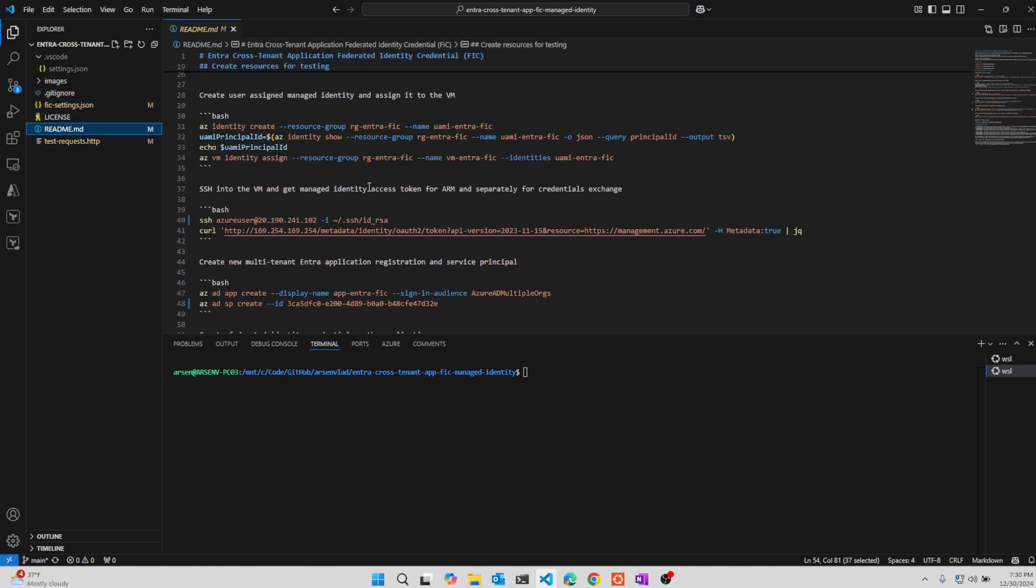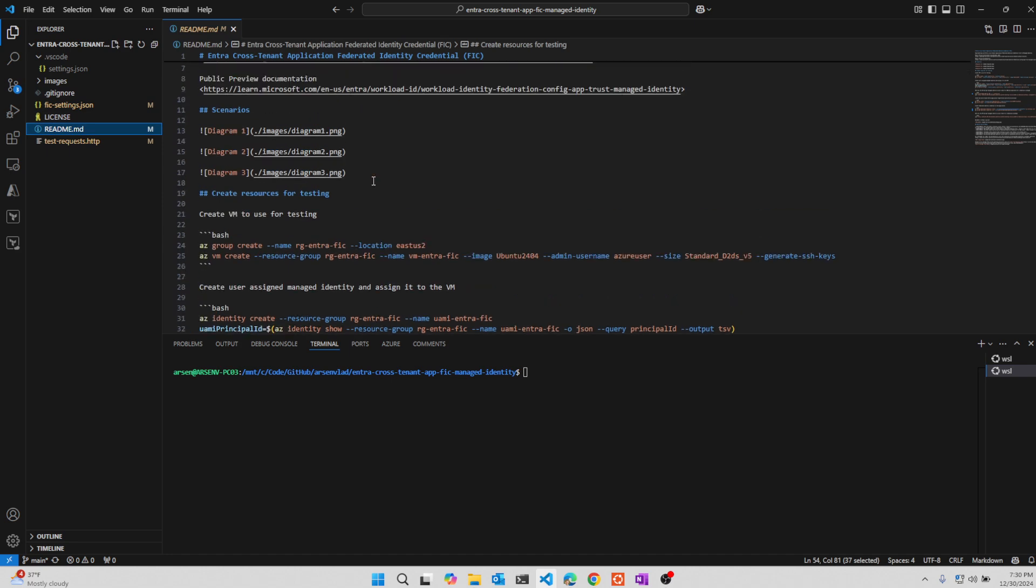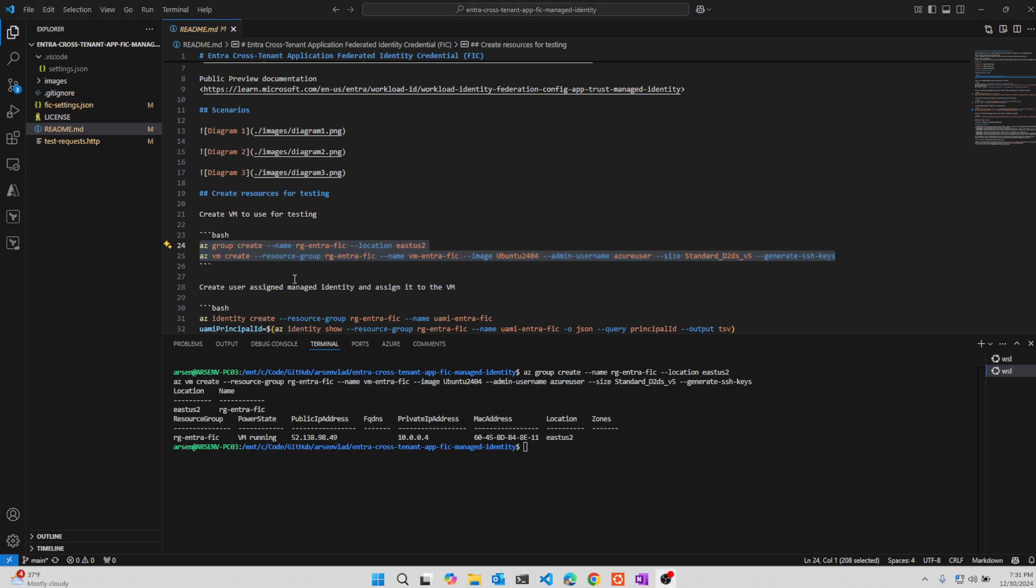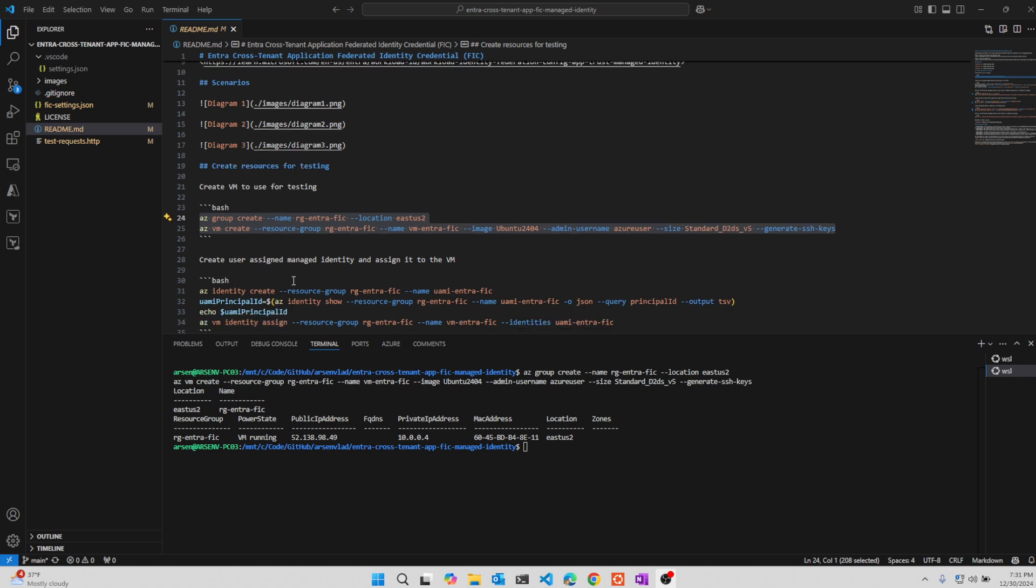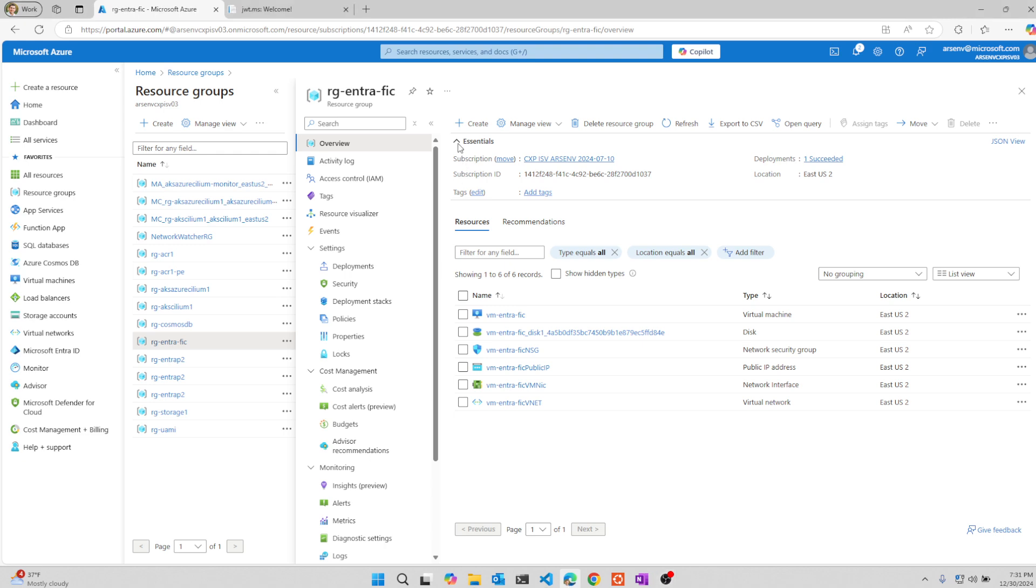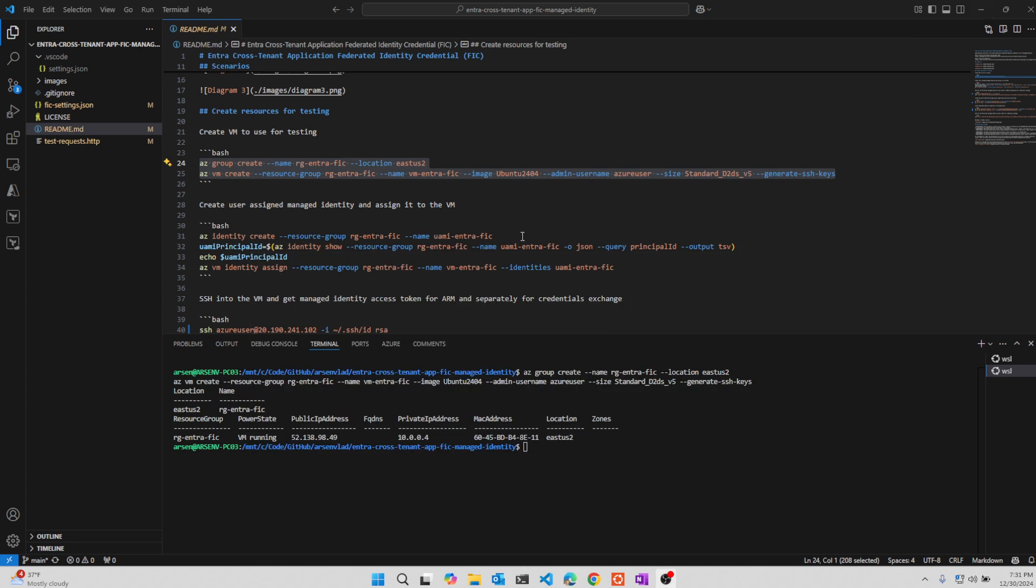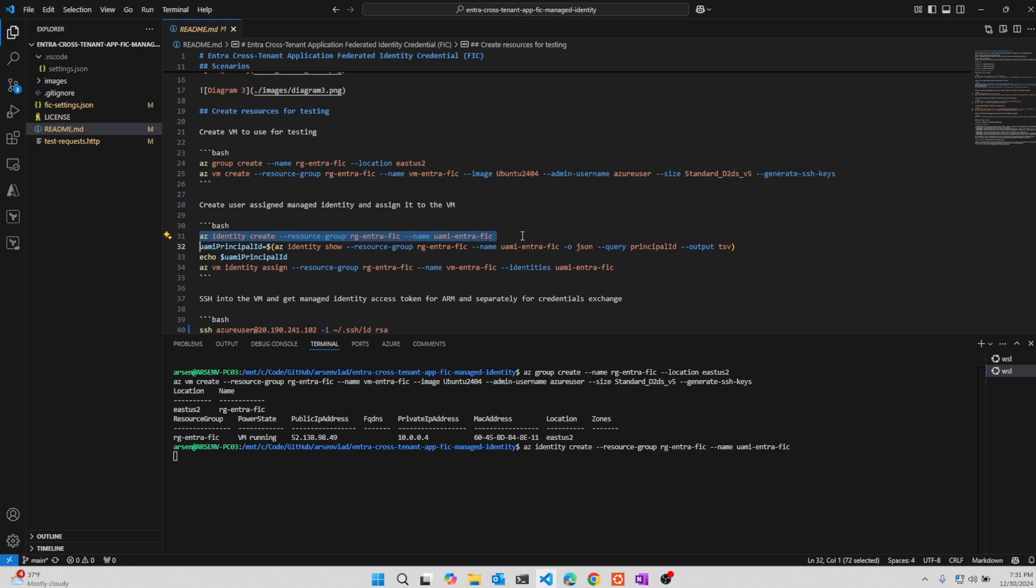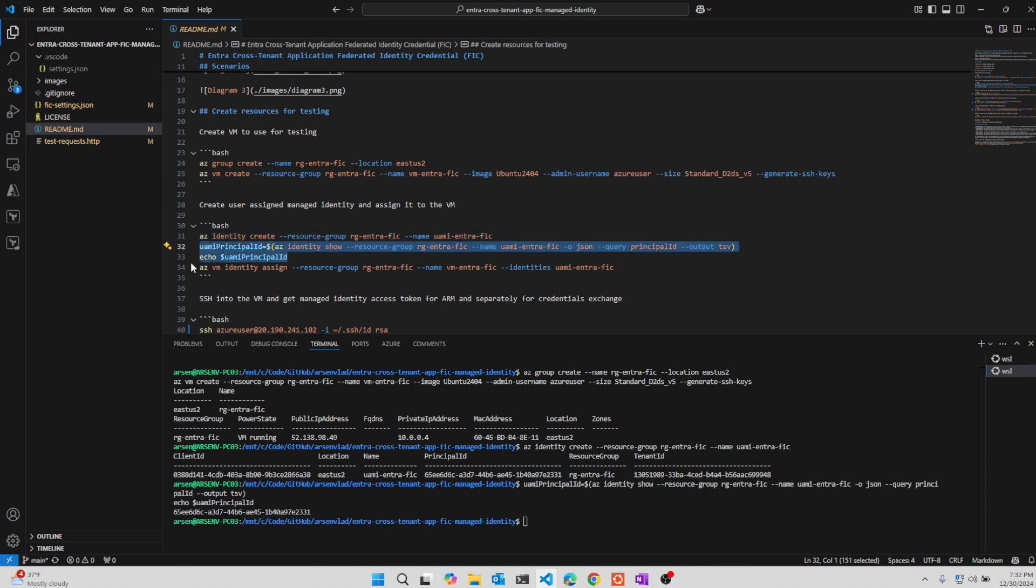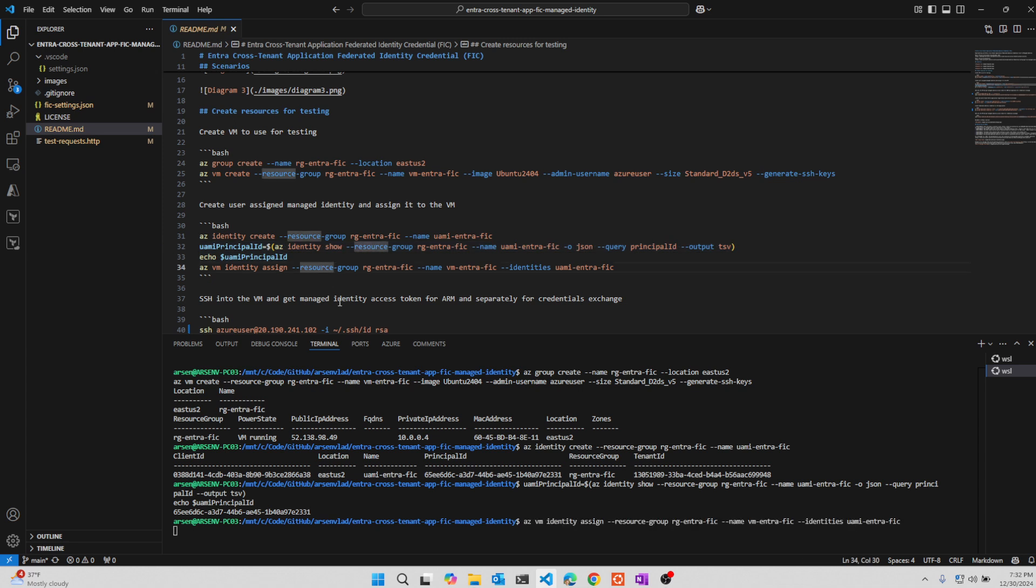So step number one, we will deploy the virtual machine that we will use for testing the managed identity tokens. All right, so the virtual machine got created and we are able to see it right here. Next step, what we will do is we will create the identity. I'm creating it in CLI versus portal just a little bit faster and less clicking. We're going to get the principal ID, the object ID of this identity. We're going to use it to create assignments. We're going to assign this identity to the virtual machine.